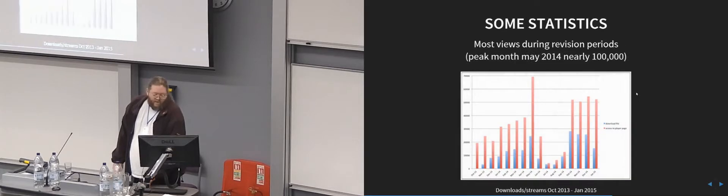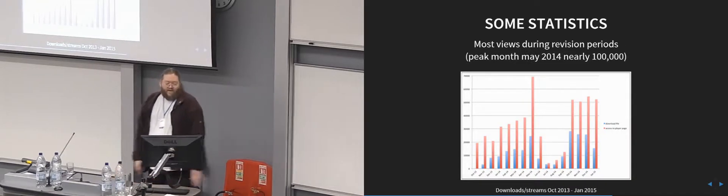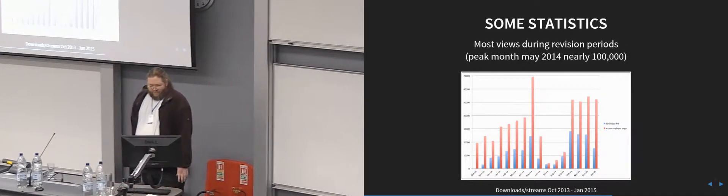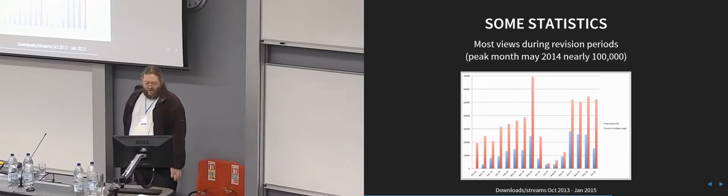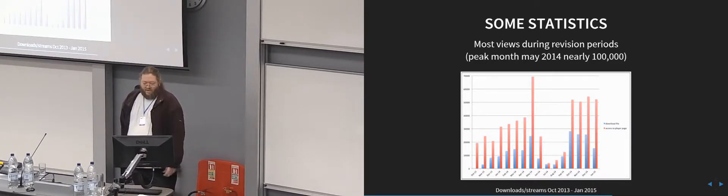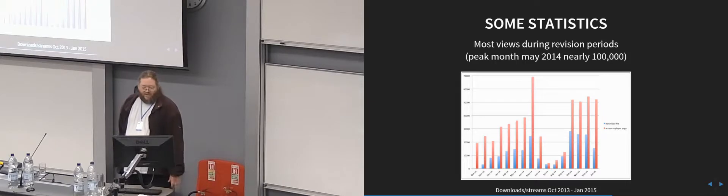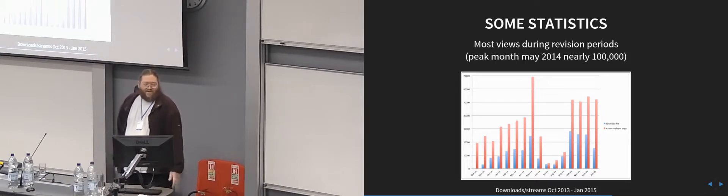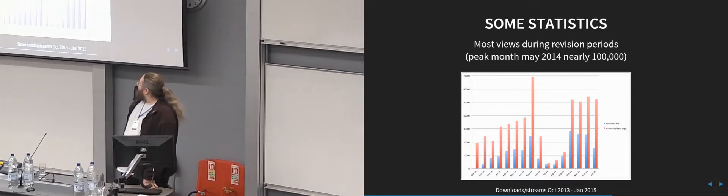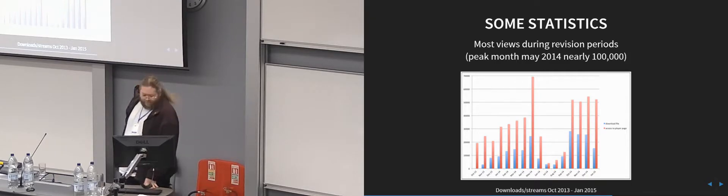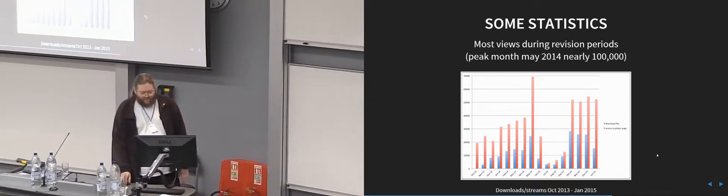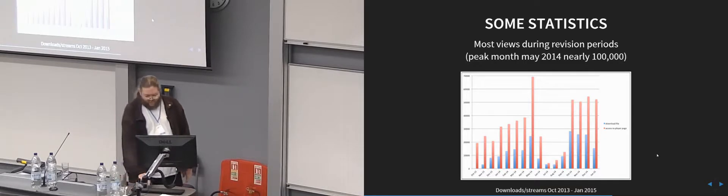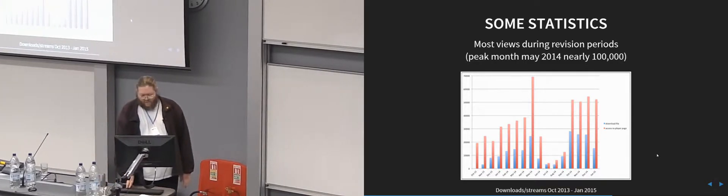And some viewing statistics. See if you can spot the revision week. Yeah, as was said before, most of the views are done in the period where the exams are on, and as you see it drops down to nothing afterwards. But our peak month was about 100,000 in May last year.